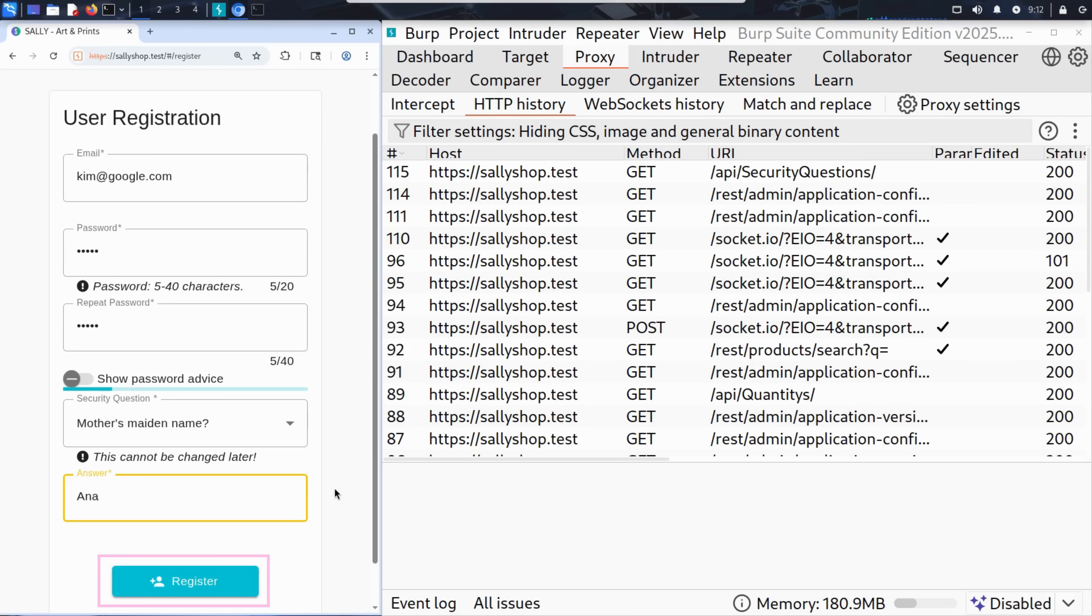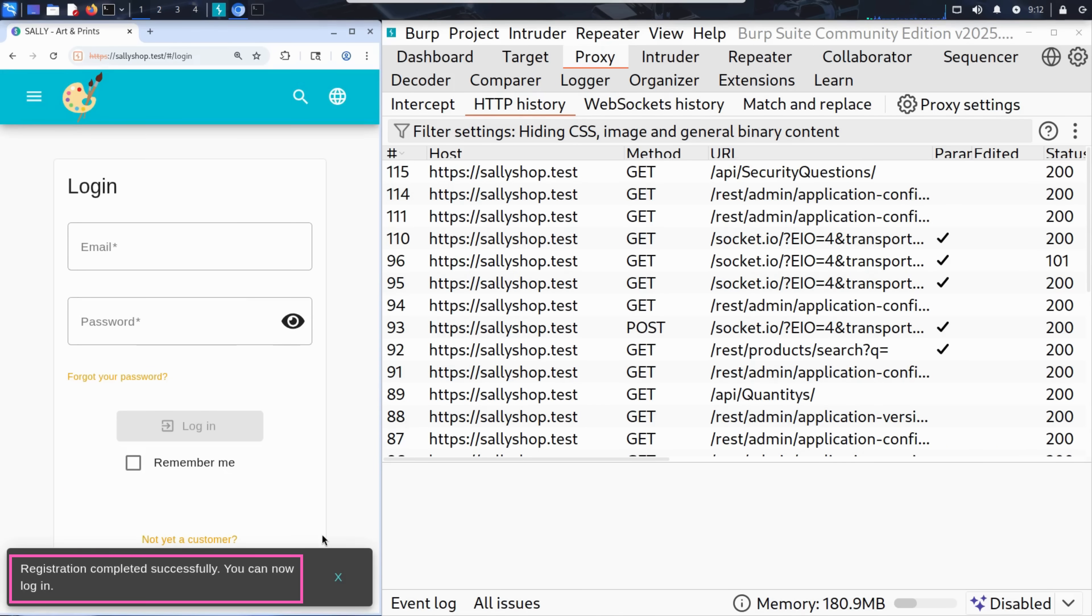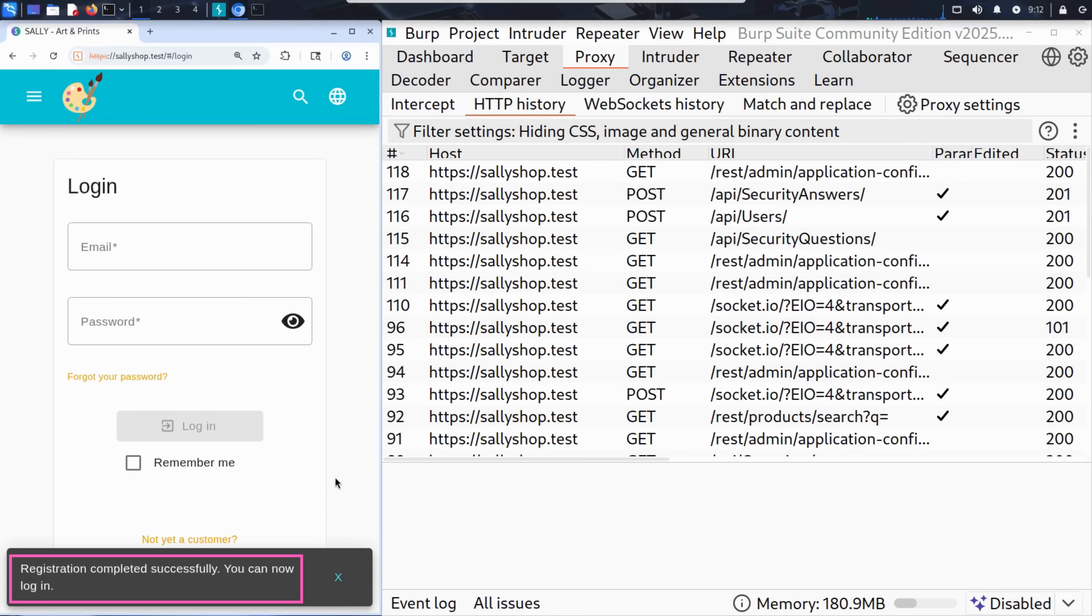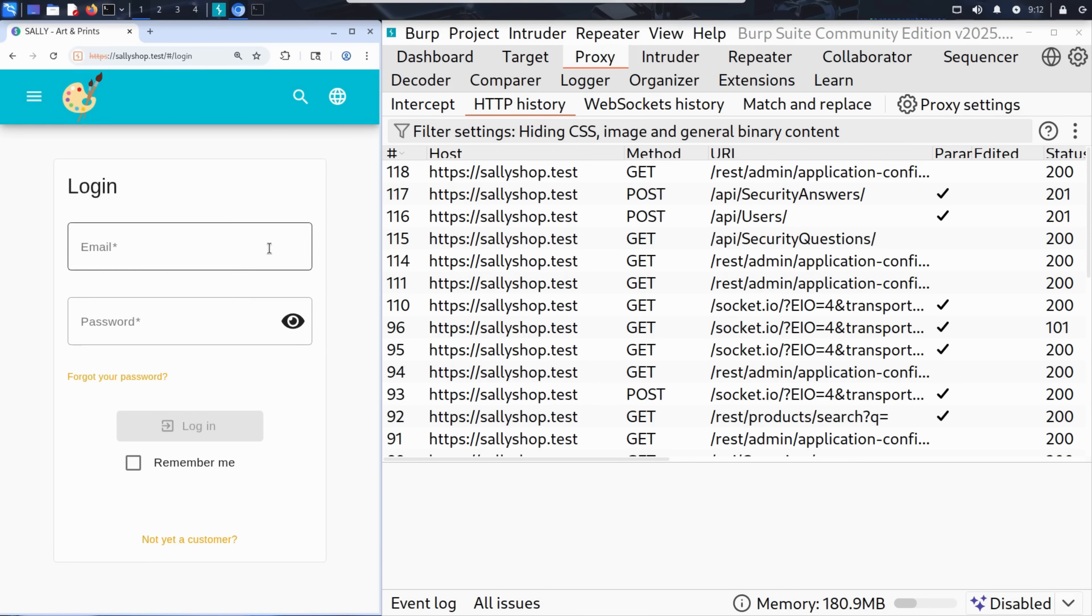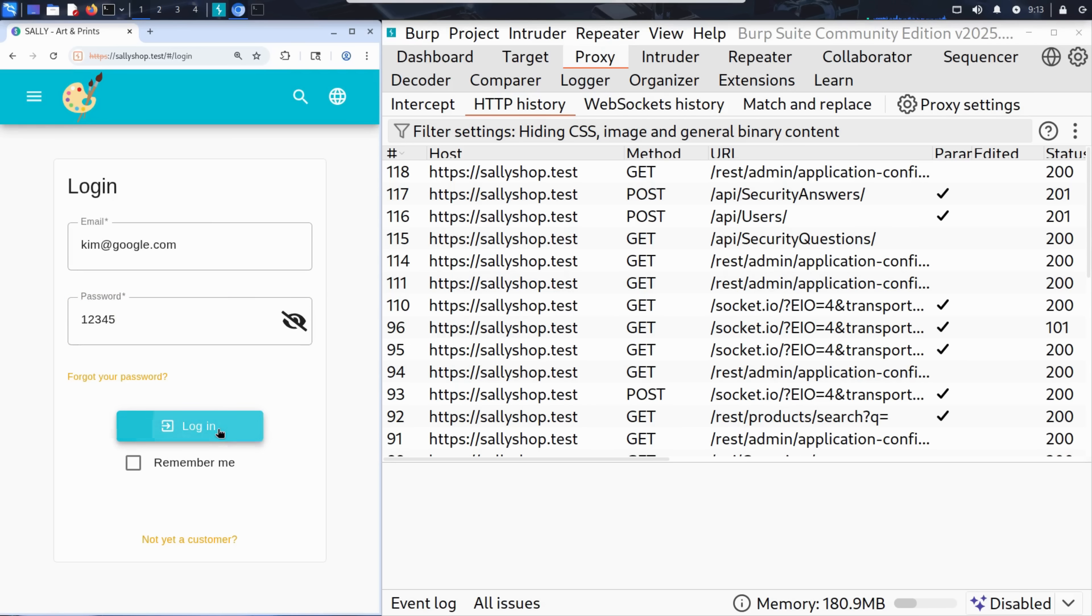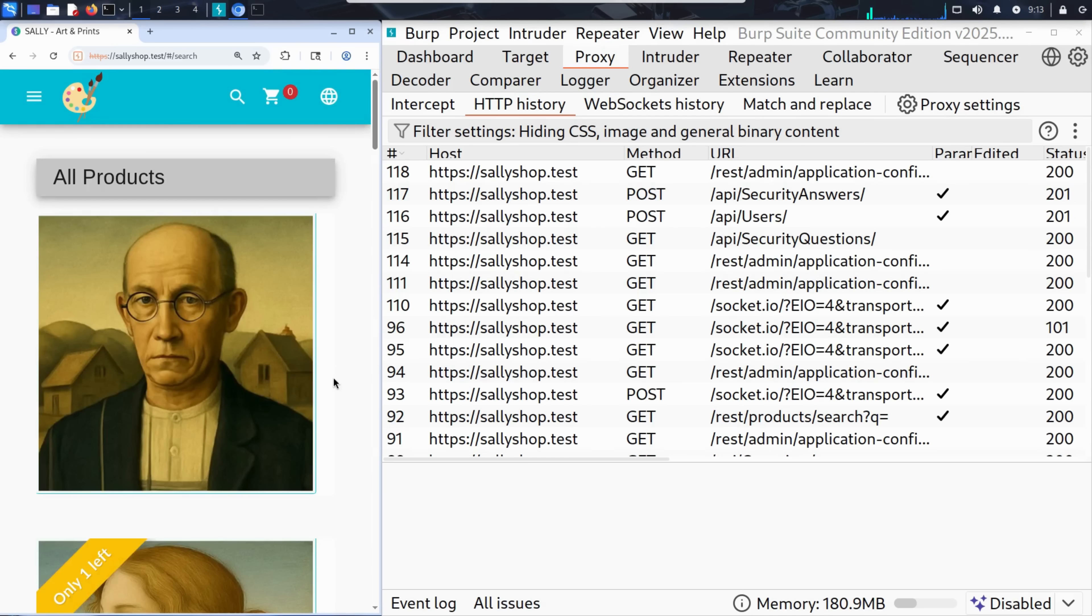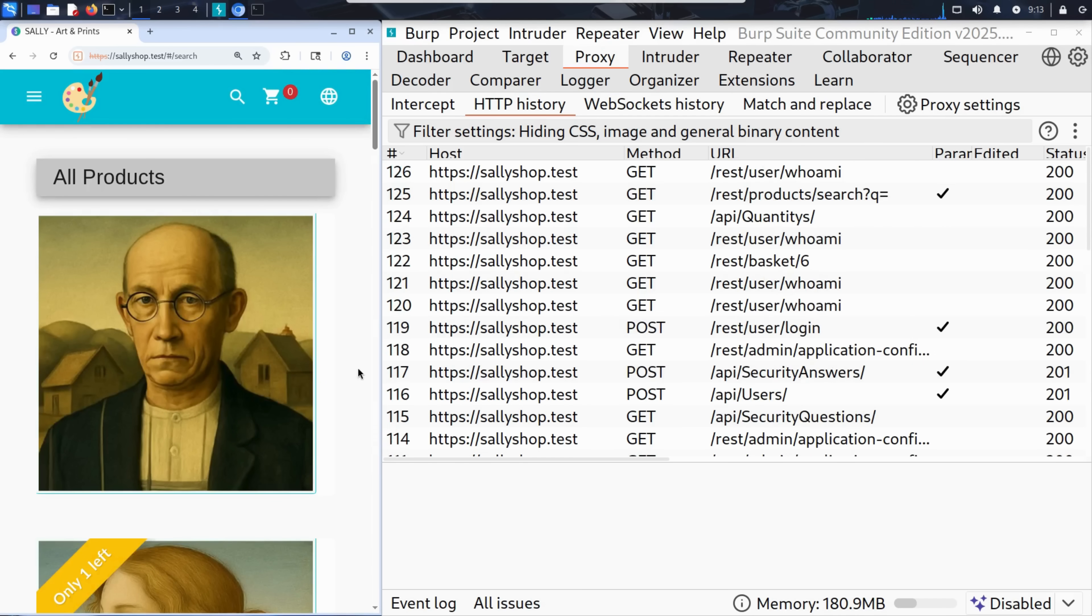Now everything looks good. He clicks the register button and just like that, his account is created. Now that Kim is a registered user, he can log in. And that's where things start to get more interesting.